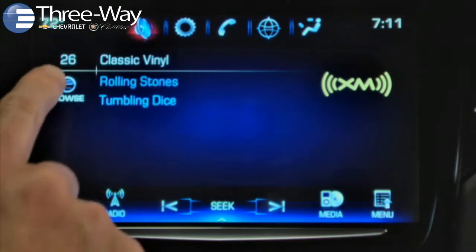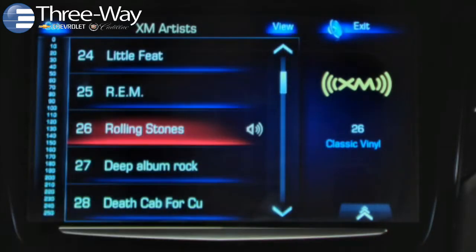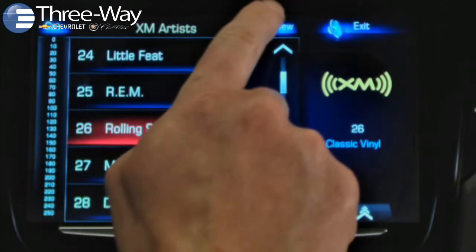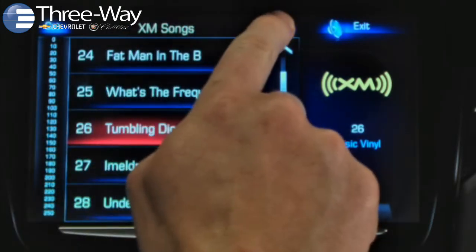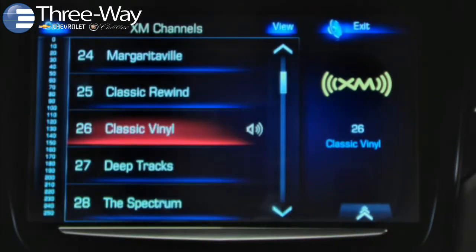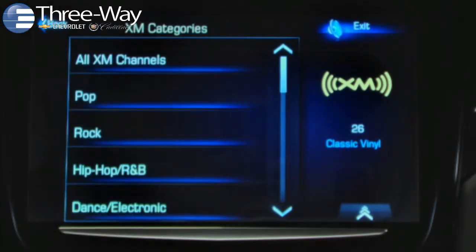Next, tap browse to bring up the vertical keyboard and SiriusXM station lists. Then tap view to sort stations in the center display by artist, by song, or by number and channel name. Tap category to sort stations by genre or number.